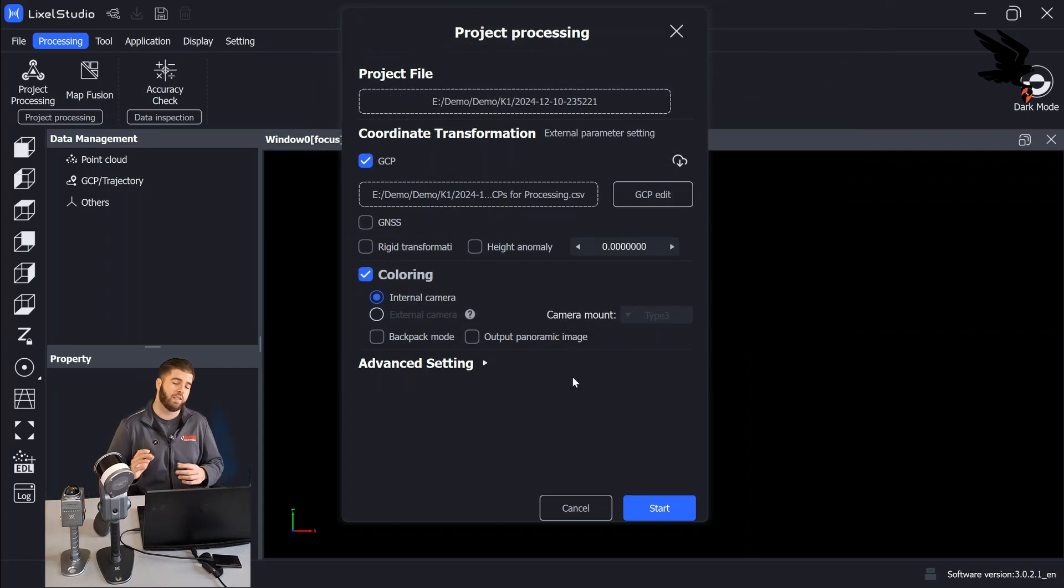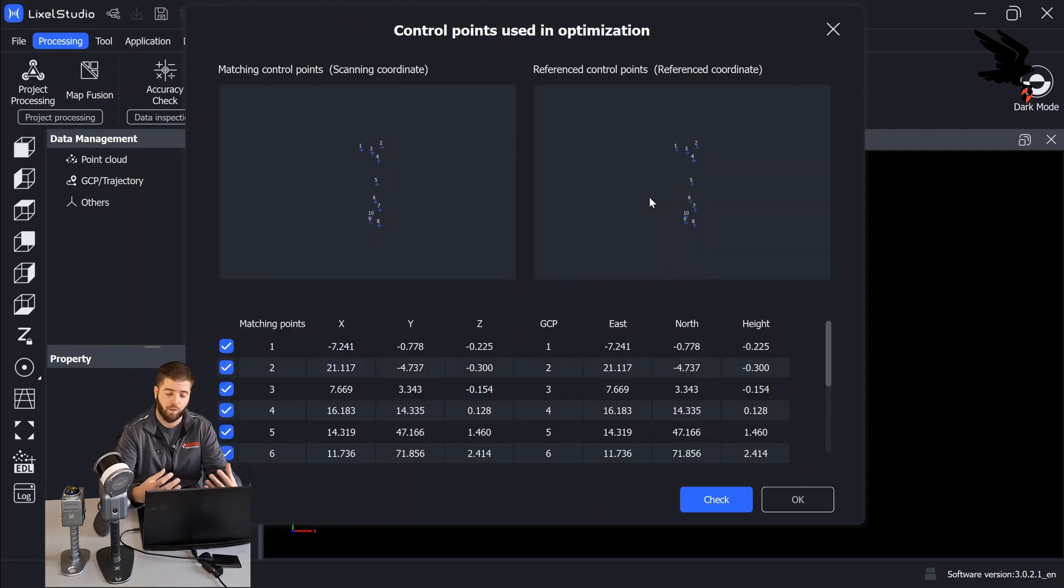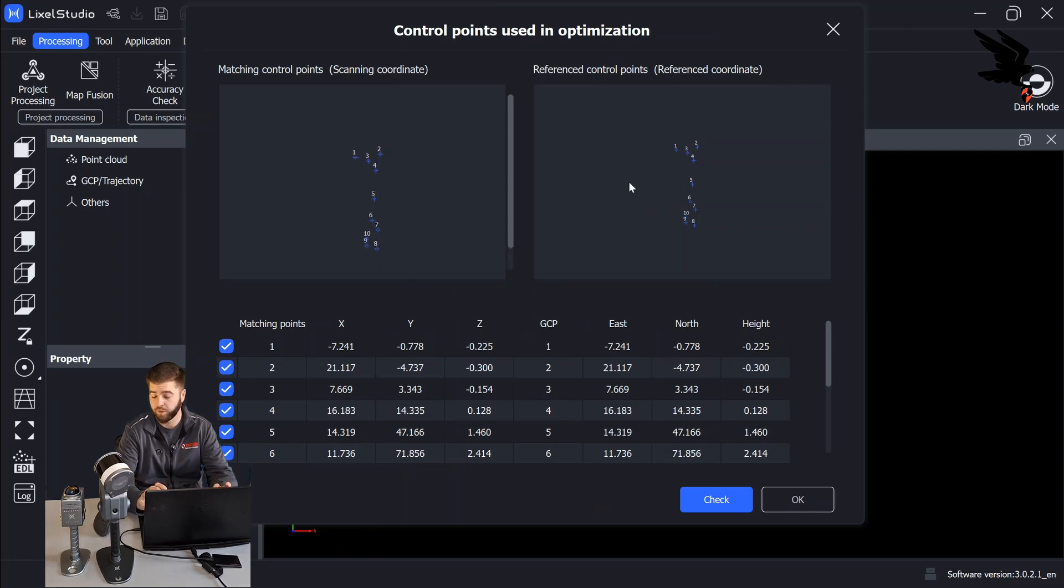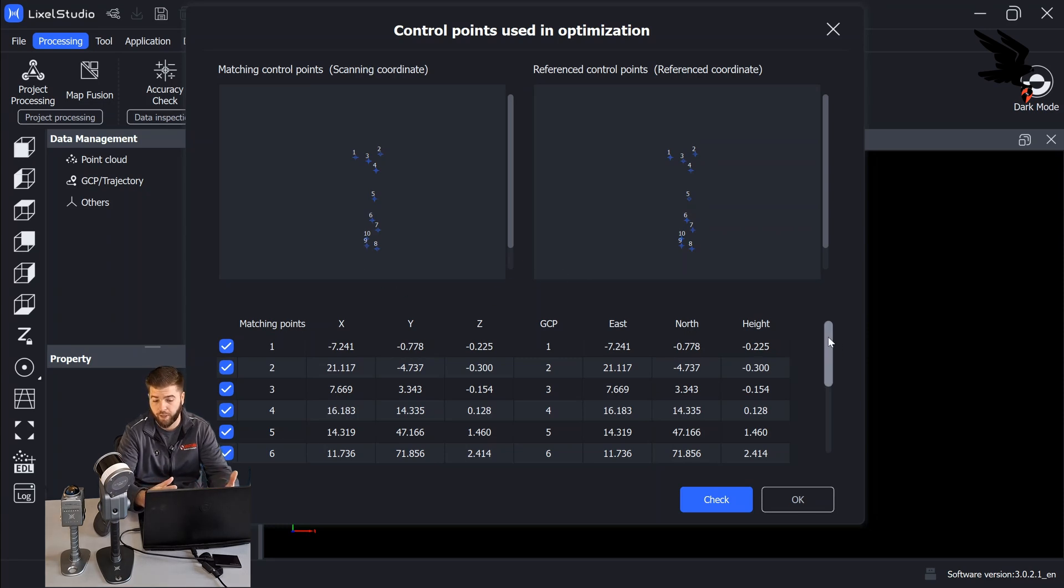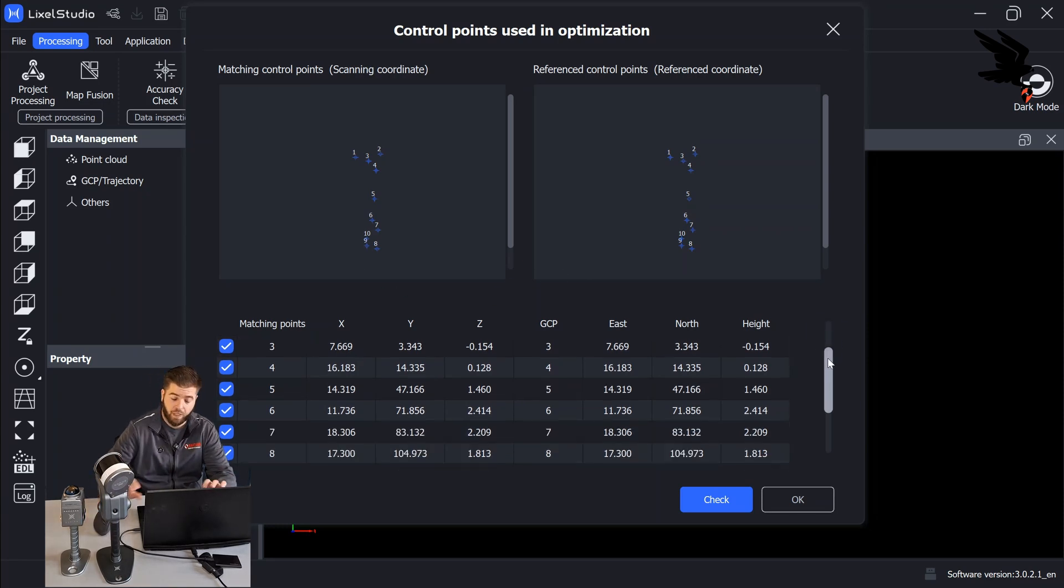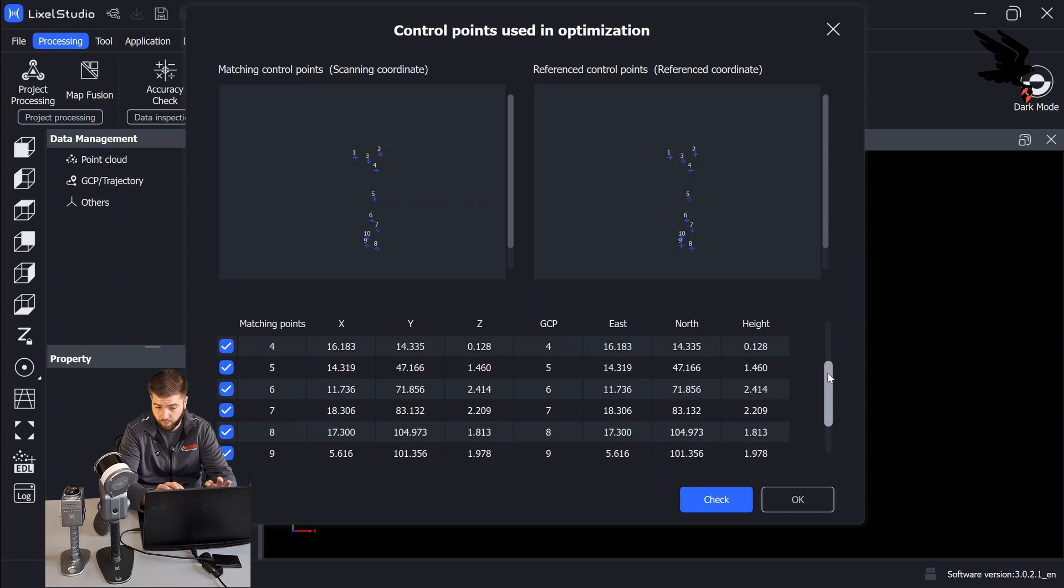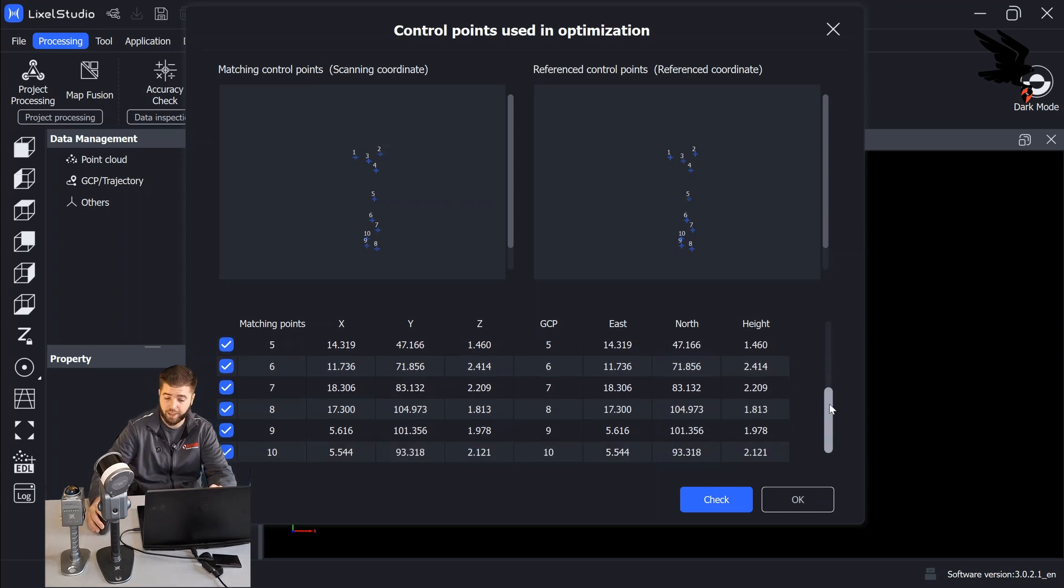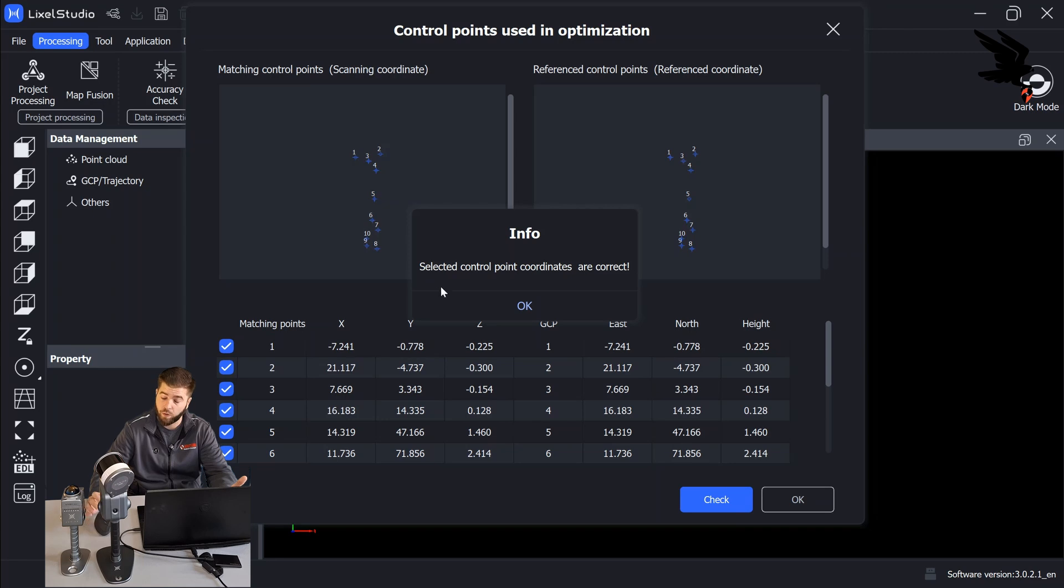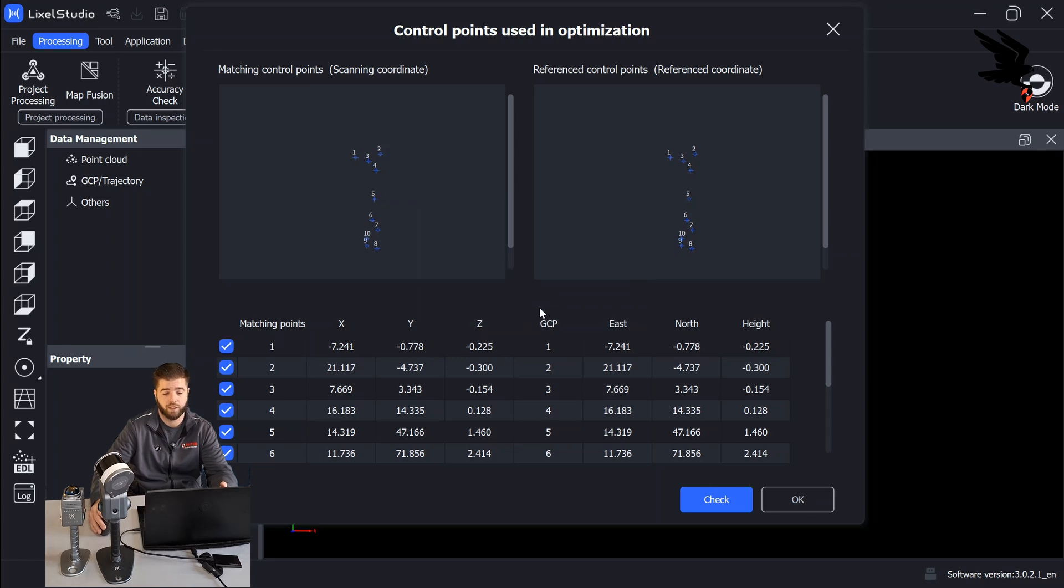So when we select this button, it's going to pull up the control points. And what we want to do here is just make sure that the system, Lixel Studio, is putting the control points in the right spot. So we're going to go ahead and see our control points on the screen. We're going to hit check. And it's going to let us know if the coordinates are correct or if they're incorrect. Here, it's telling us that we are correct. So we're going to continue with processing.